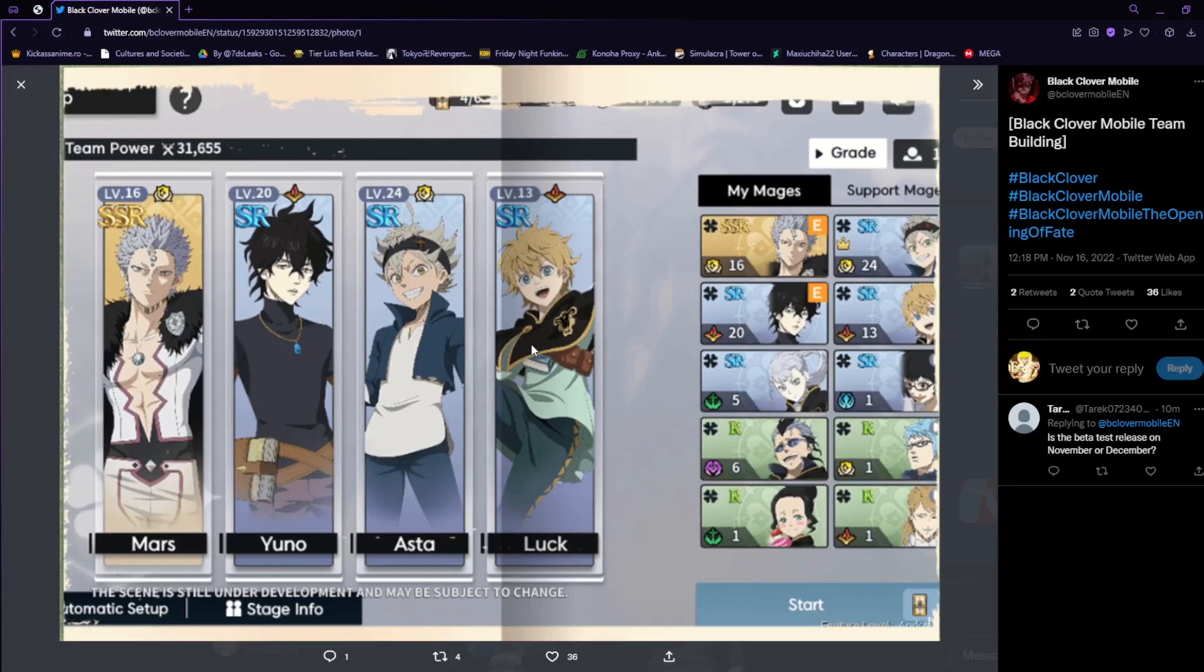The support mages part here, I'm thinking it's gonna work how Grand Cross does their friendship mages type of deal, in which you can pick that one character, put them in your team temporarily, and they will be able to help you out in your team power overall.